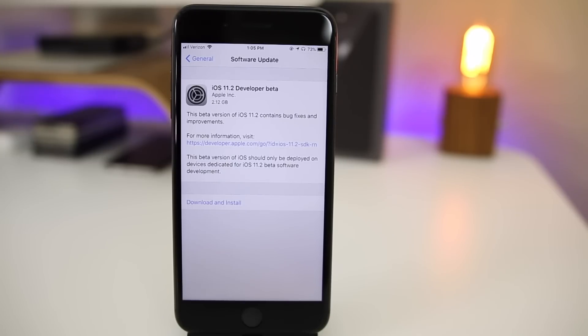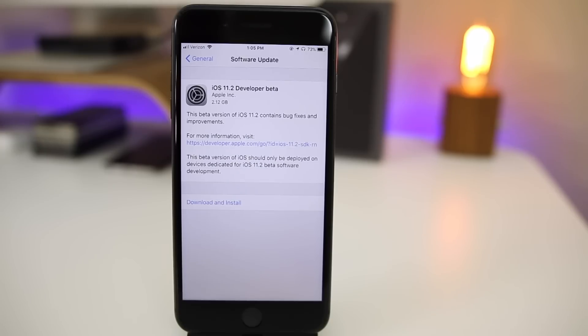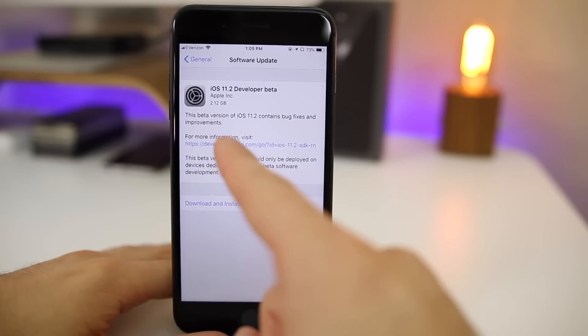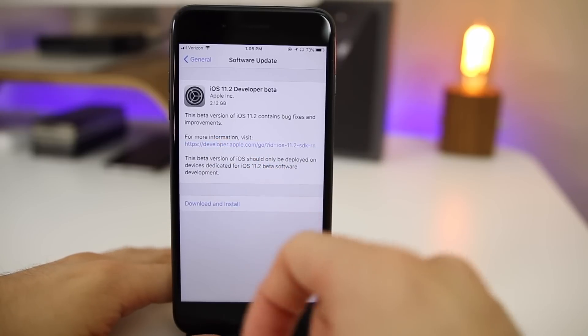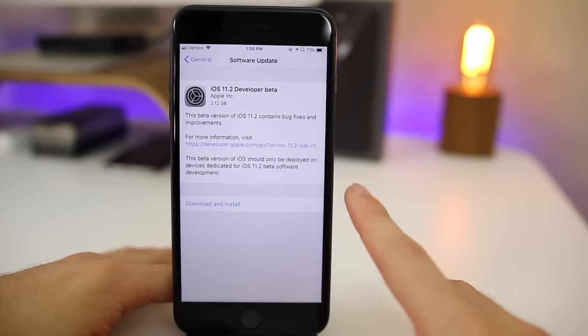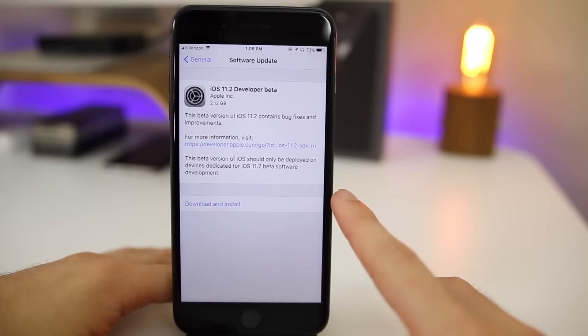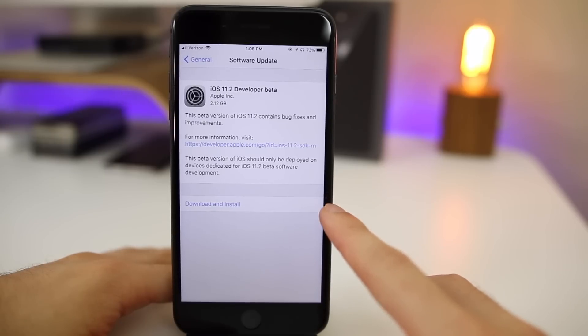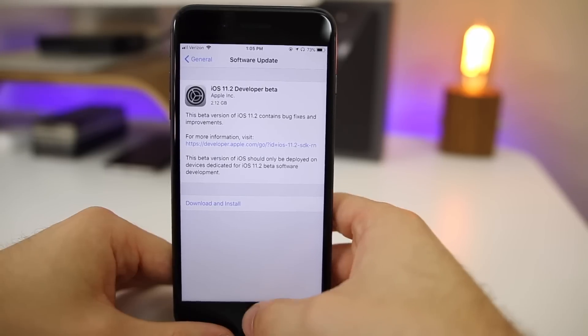In this video we're going to be talking about the changes in iOS 11.2 beta 1, and then near the end of this video we're going to be talking about iOS 11.1 and when I think the final version of that is going to be released. First of all, you can see here this update came in at 2.12 gigabytes on my iPhone 8 Plus, which came from iOS 11.1 developer beta 5, and I will say that it was a pretty speedy install.